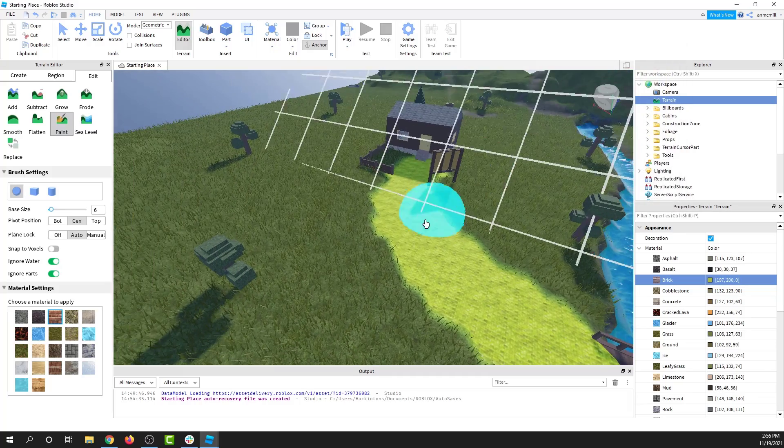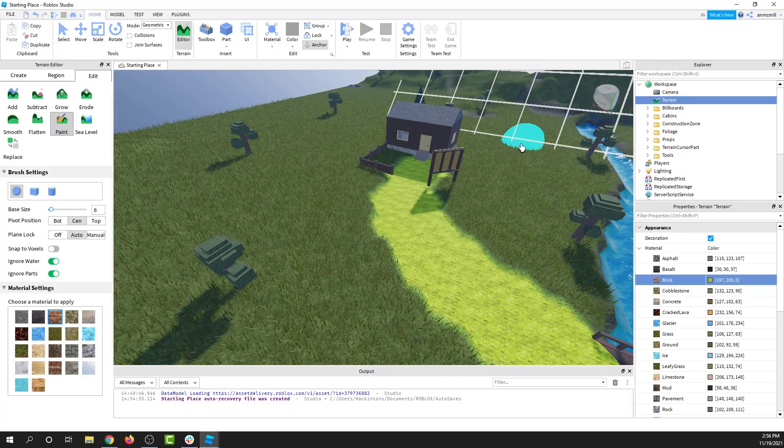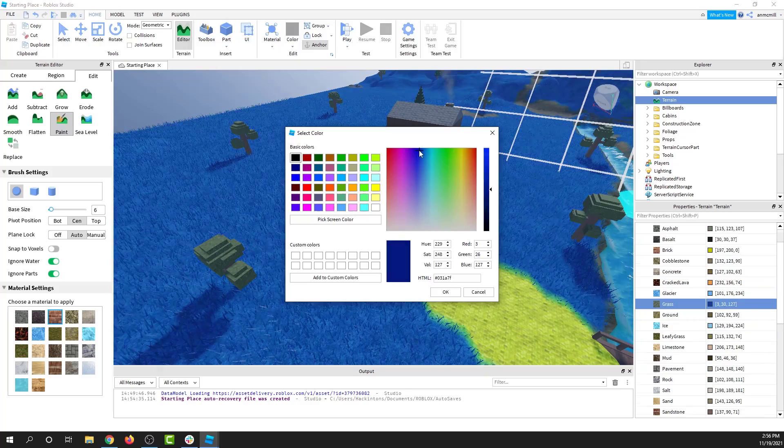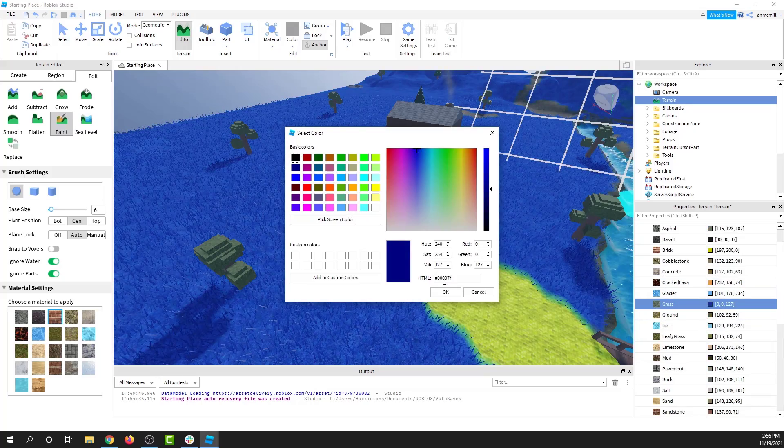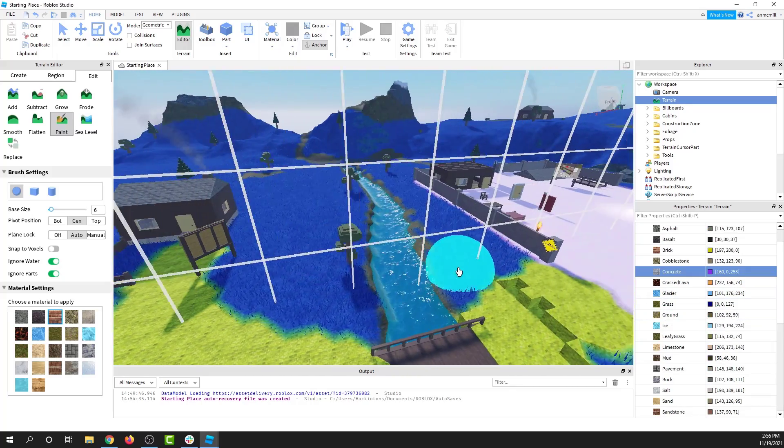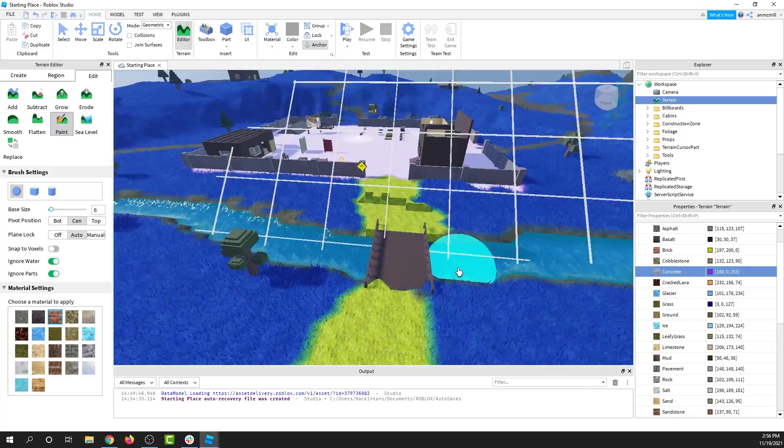I'll change the color of the bricks. I can change the color of the grass. It's already looking crazy different.